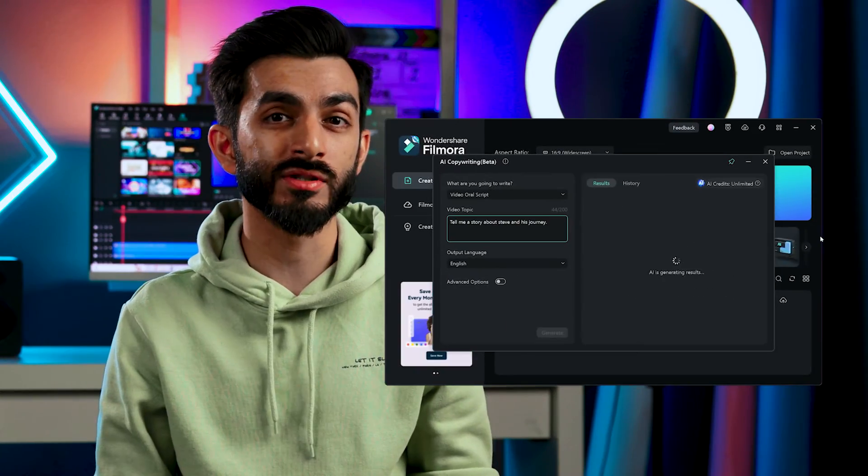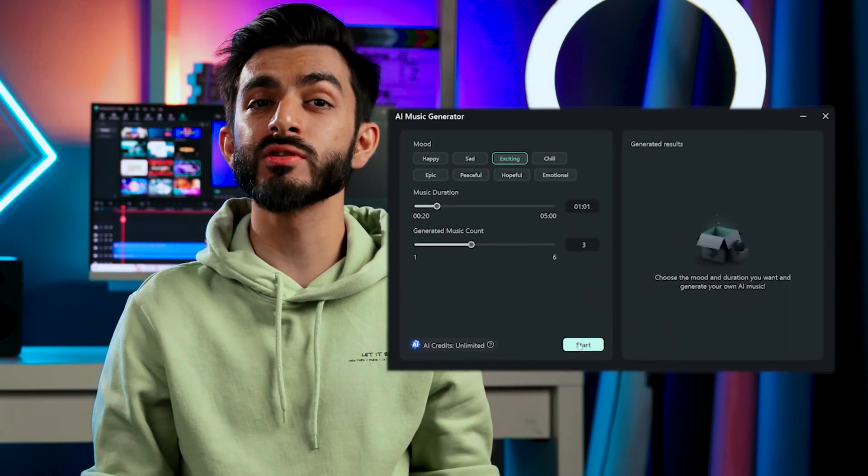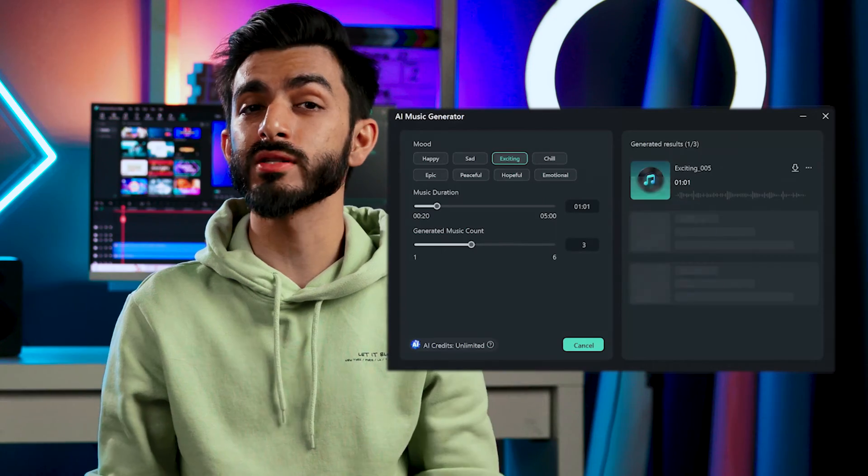You can even pair this with the AI copywriting tool to write a script for you, AI music to generate music for you, add some transitions, and just like that, you have a complete video. Filmora 13 is here to redefine your video editing experience with AI.